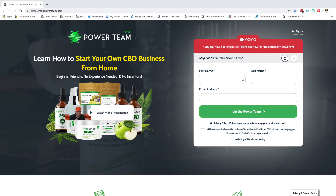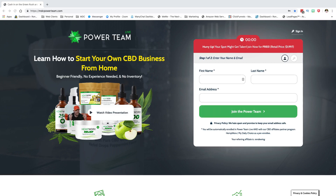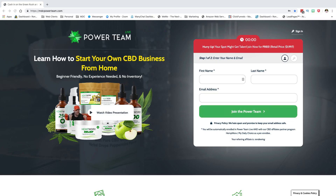I want to do a training — this one's probably going to be a little bit longer than normal — but I want to go through the basics of getting started with the new MDC Power Team, because some of you are making it way too complicated. It's really a simple, straightforward system.